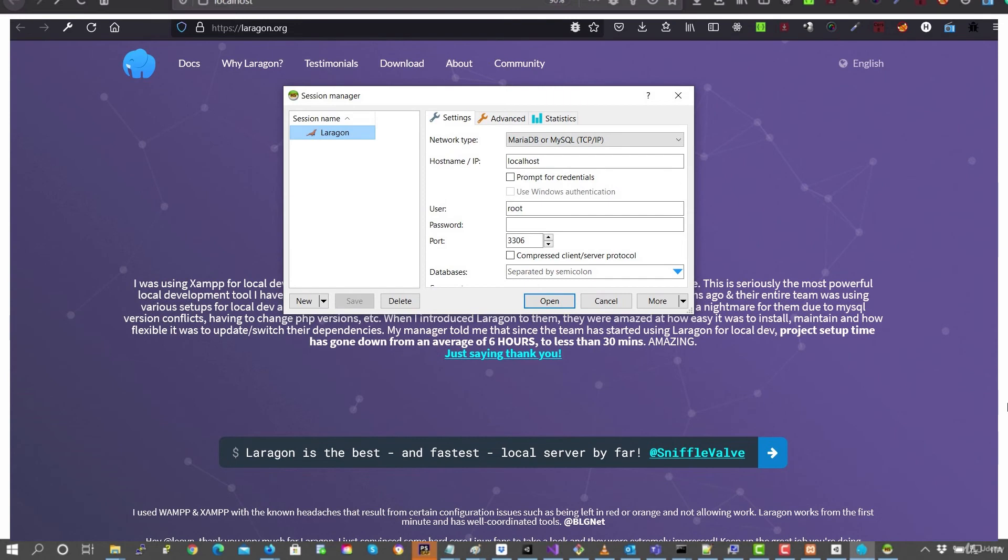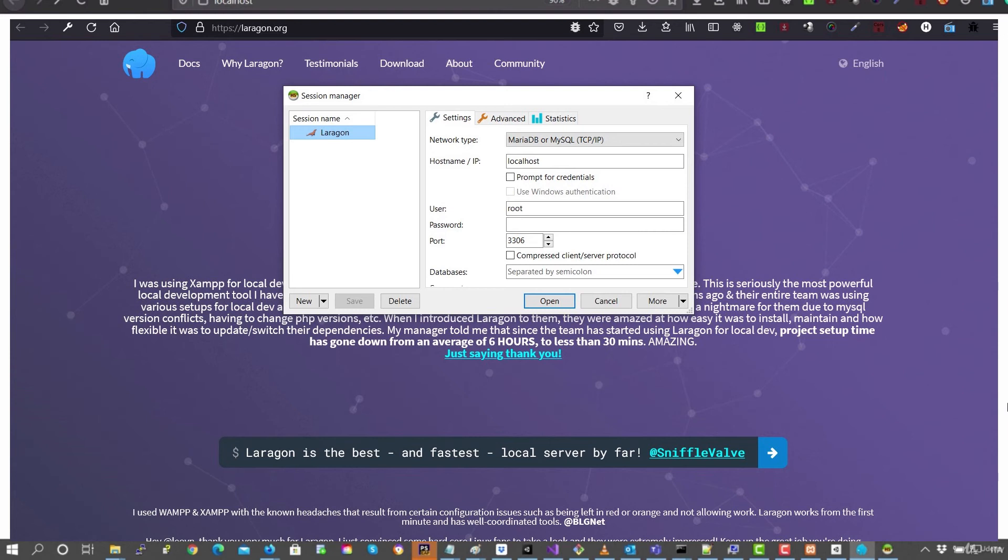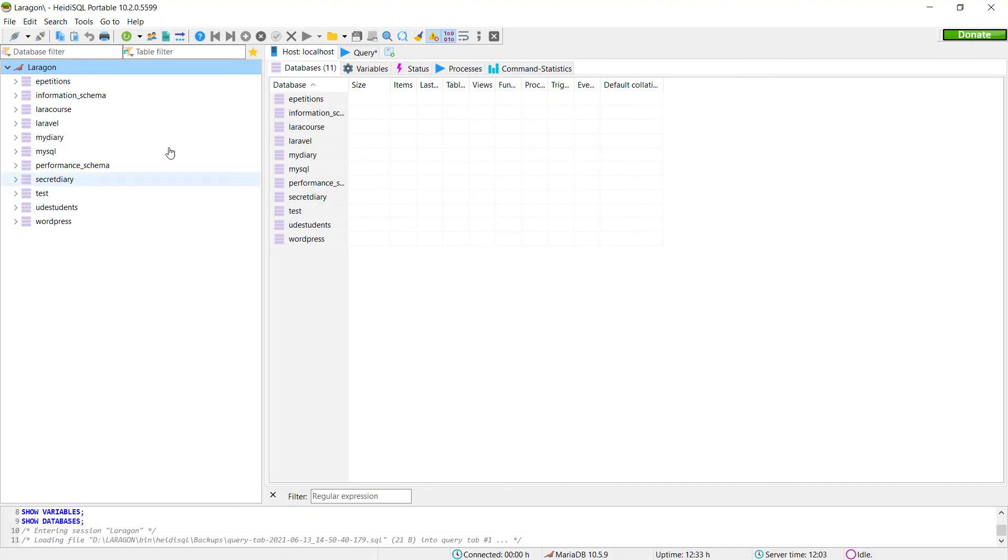And it'll automatically open this little program called HeidiSQL, which is very easy. You can create different connections. So generally the password for MySQL is empty. Root is empty. And then if you've changed the port previously, as I've shown you, here you need to change the number of the port. So if you click open, you can see that we access MySQL.